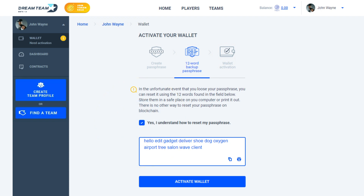Dream Team does not store phrases. After saving your reset phrase, click the Activate Wallet button.